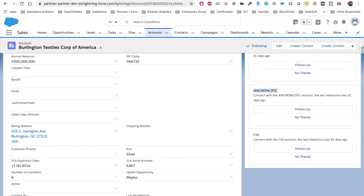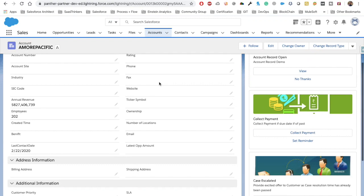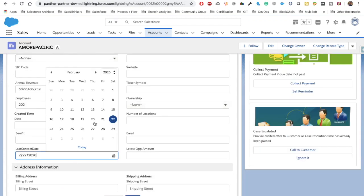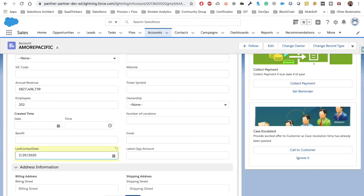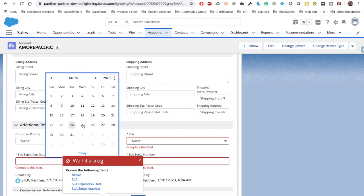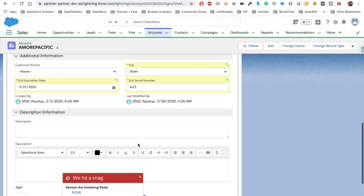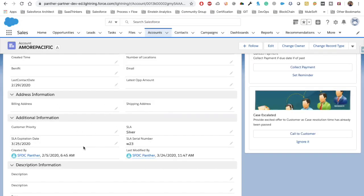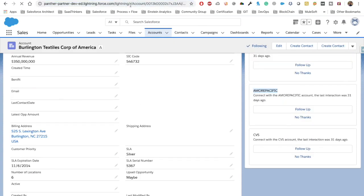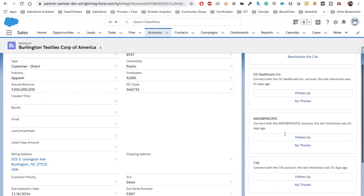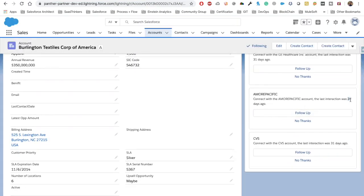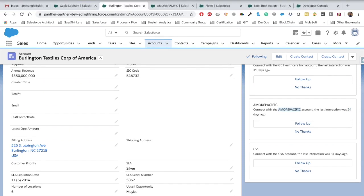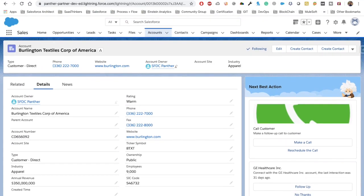We can see the account name at the top of our recommendation — it was contacted 31 days ago. Let's open this account and change the Last Contacted Date field. We'll set it to February 29th and save. Now the number should be different for this account. Now we can see it shows 24 days ago — because February 29th to today's date of March 25th is 24 days. This is how you can work with Generate and Enhance elements.